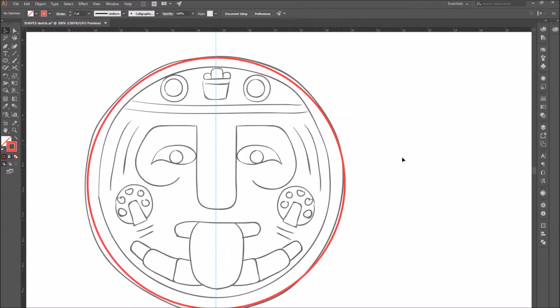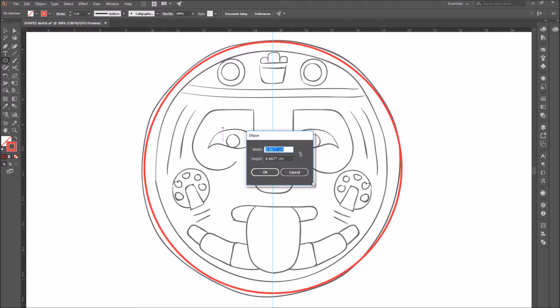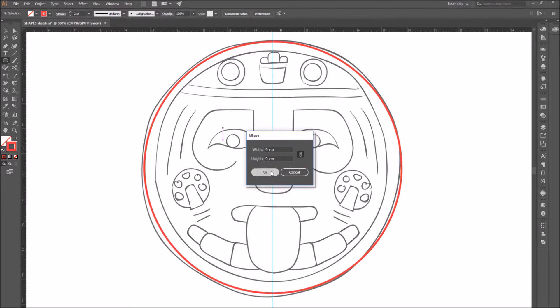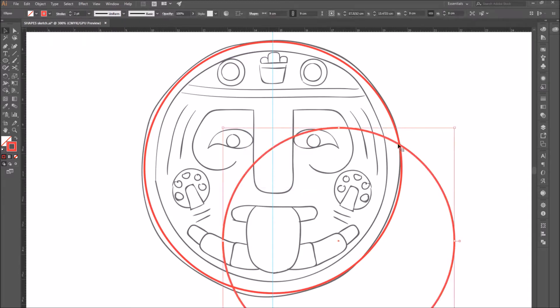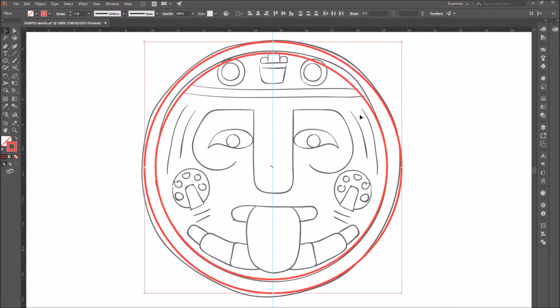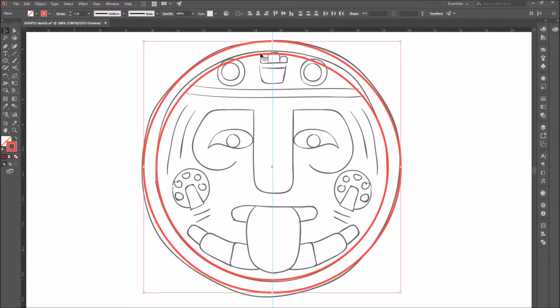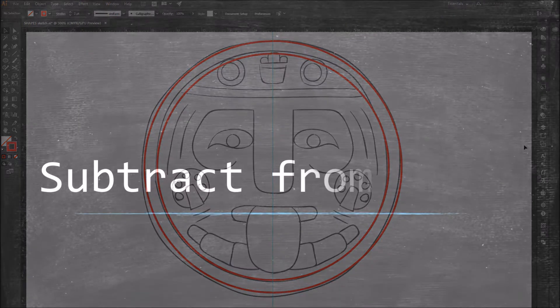Go back to the ellipse tool to create a second circle. This time, I'm just going to click on the board instead of drawing it myself, and enter the size of the circle, 9 cm. Position the new shape, and if you like, select both circles and use the align panel to align the two shapes to the center.